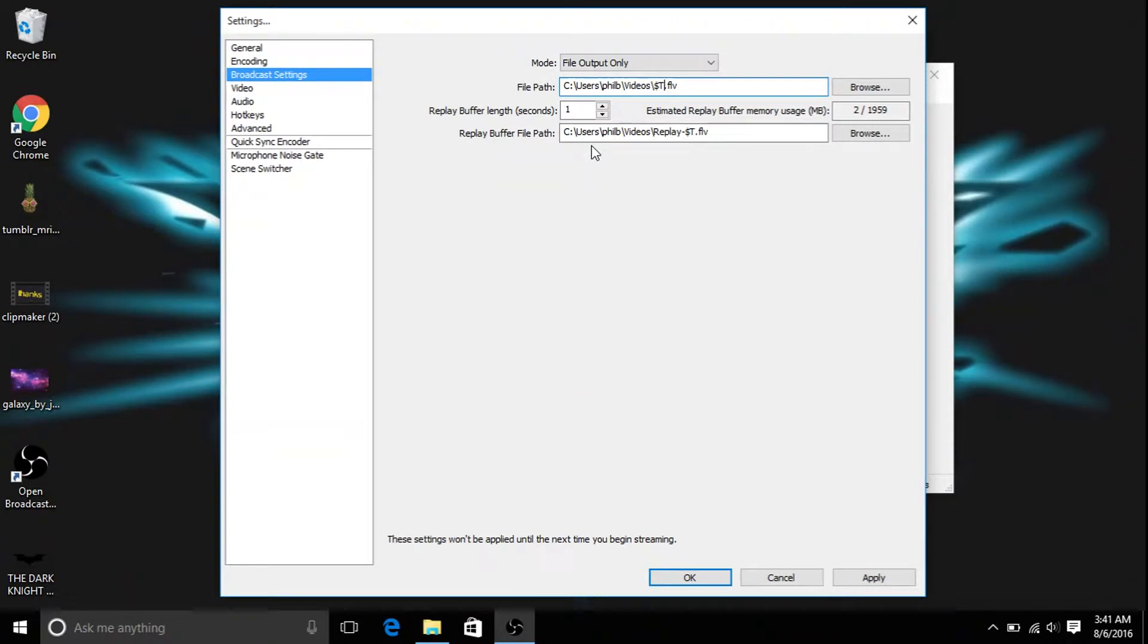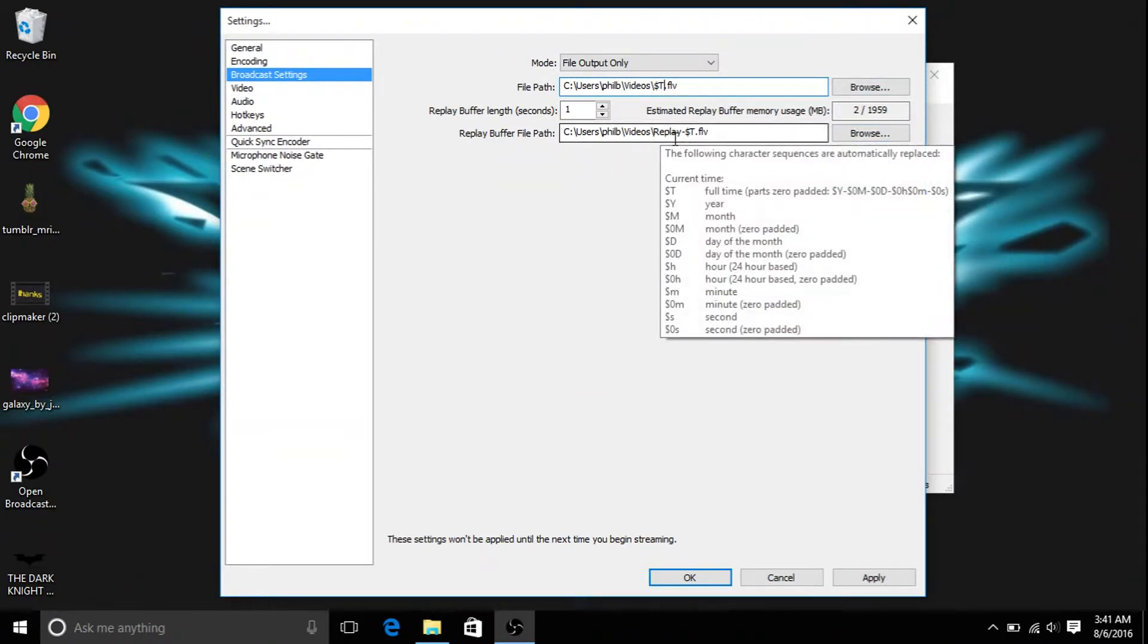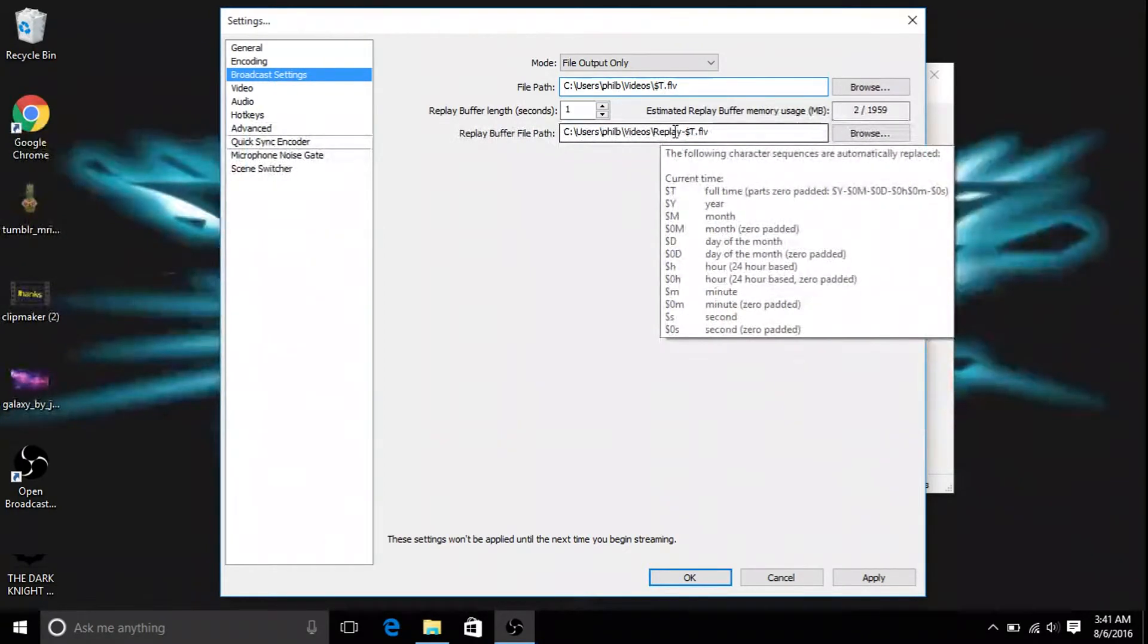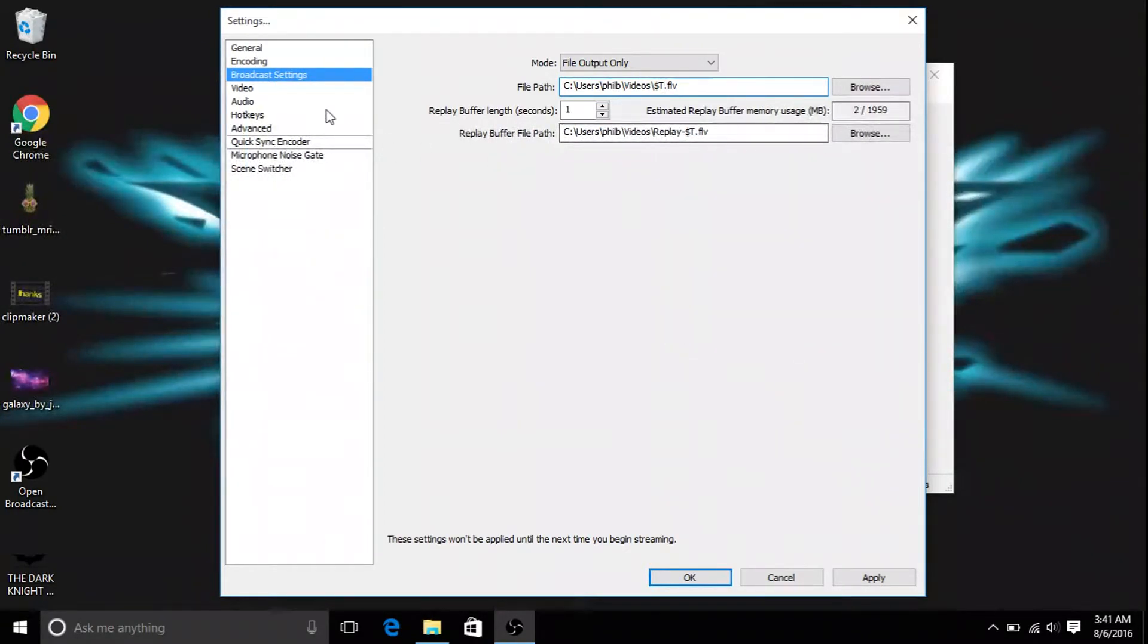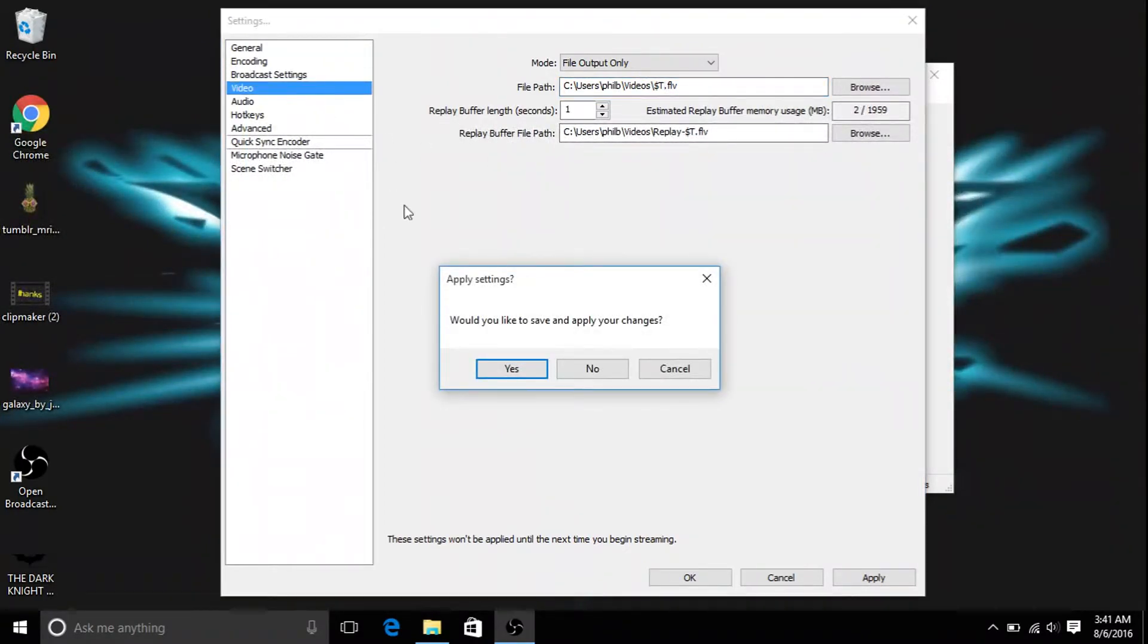So on this one, you can just browse for these ones. Obviously they're the exact same thing, except for this one's replay. So let's go to video.